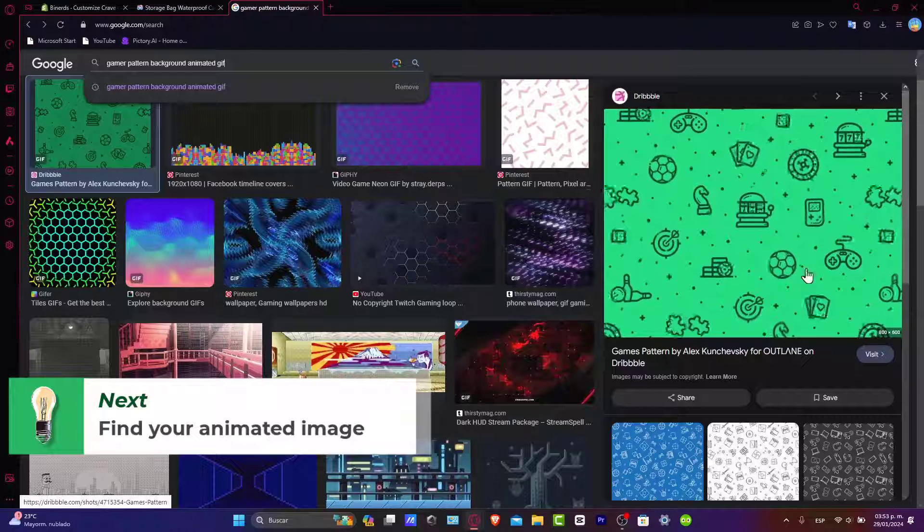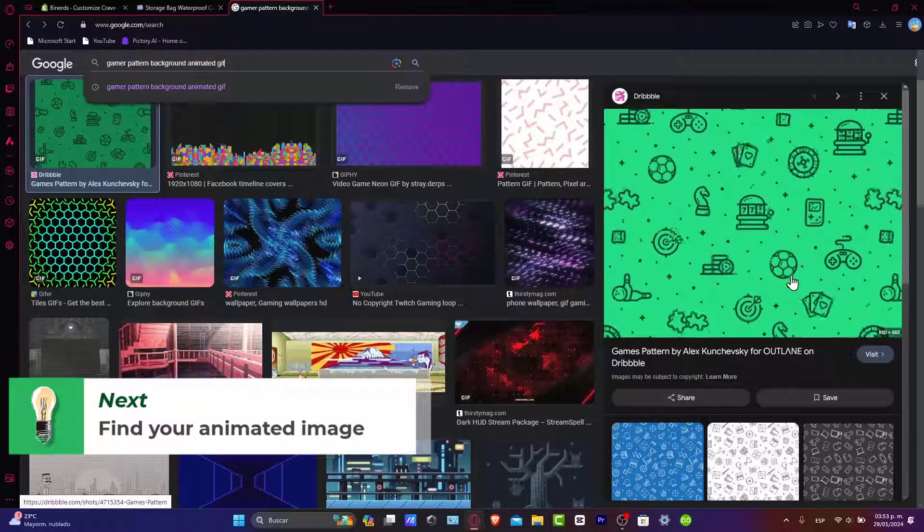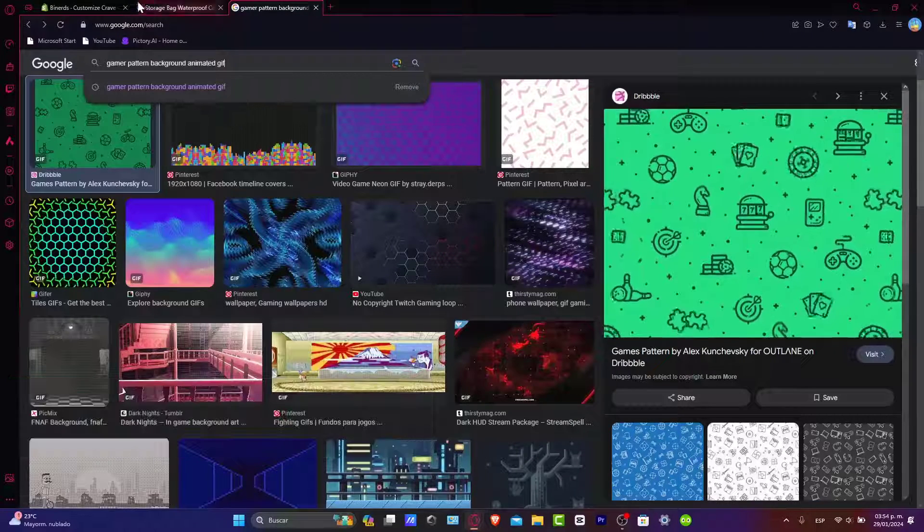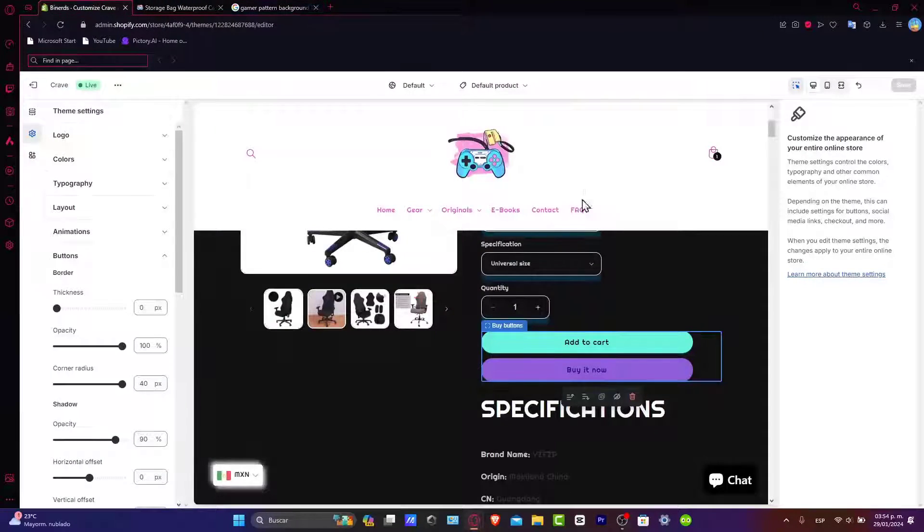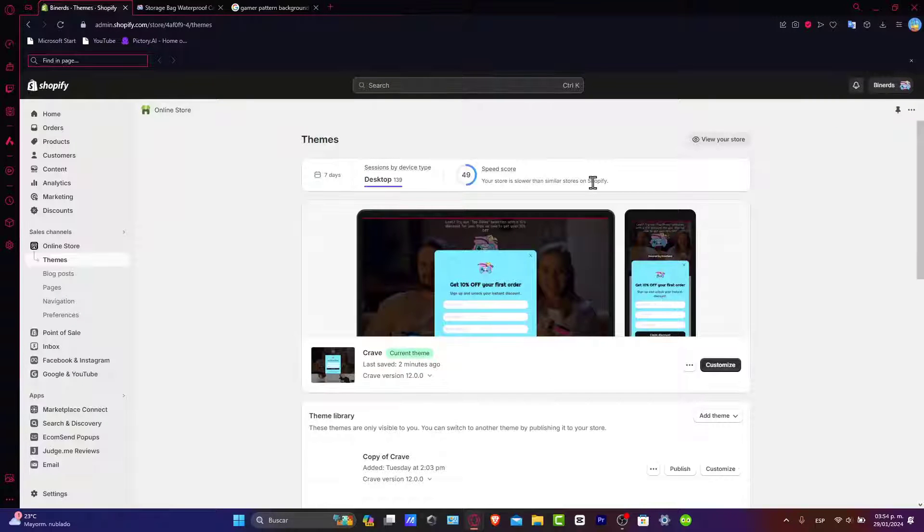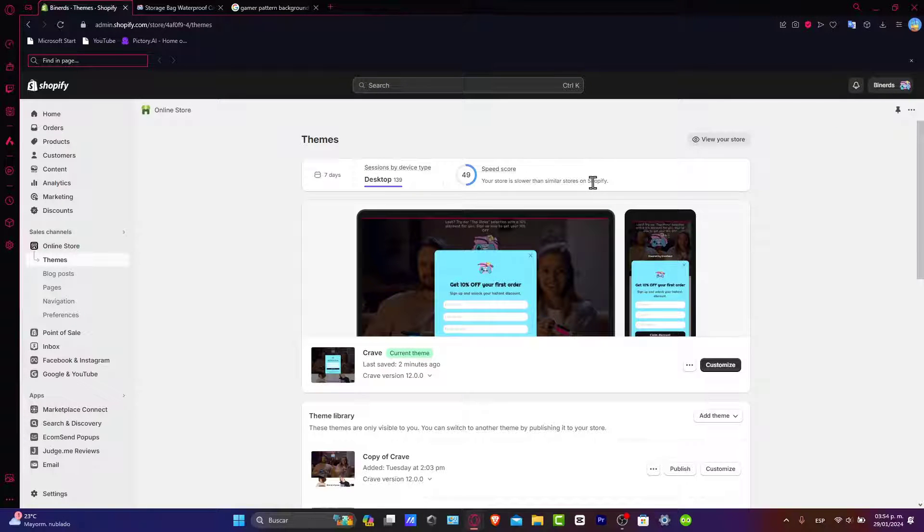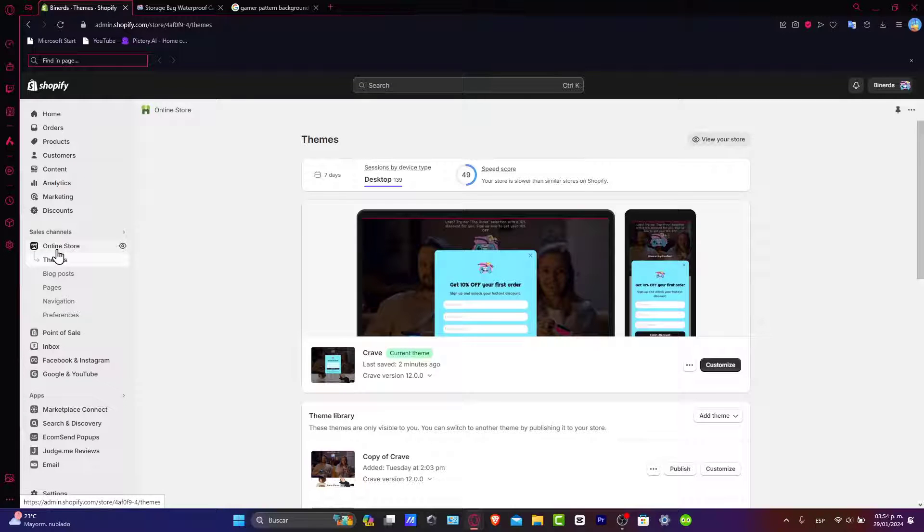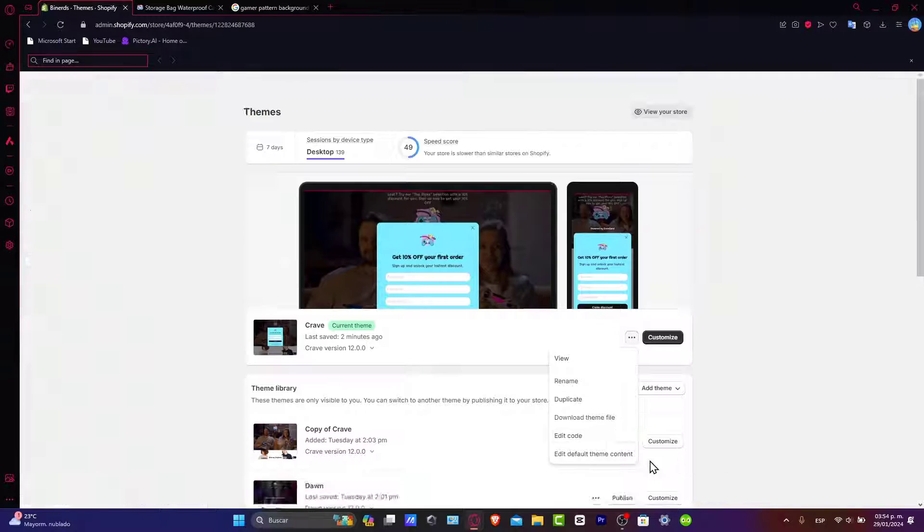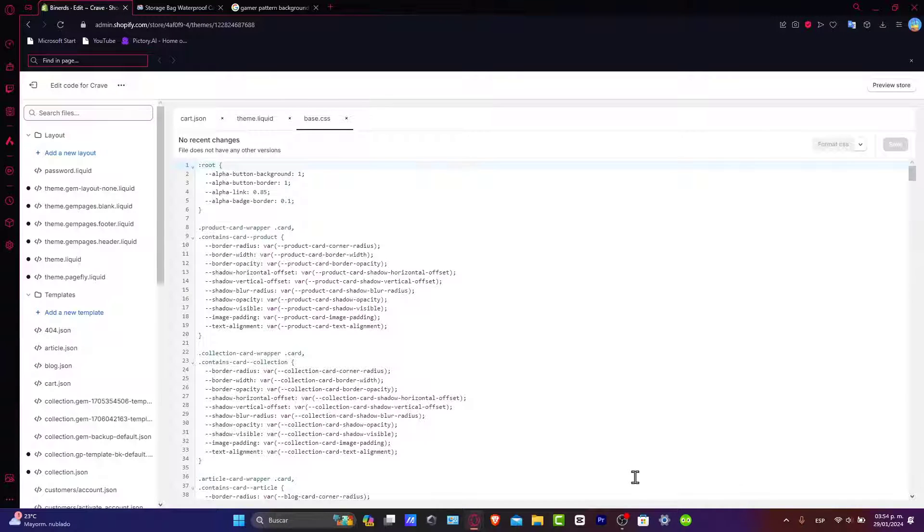Now that I have the actual image, I'm going to go back into my Shopify store. Once we have access to our Shopify store, what you want to do is to go directly into the editor, which is going inside online store and directly into themes. Inside themes, let's locate these three dots. In this case, I go for edit code.